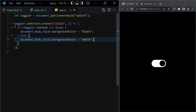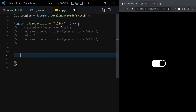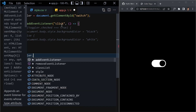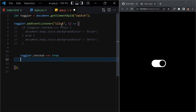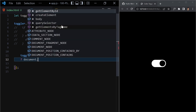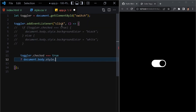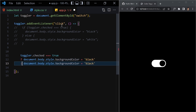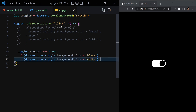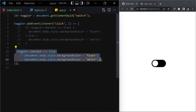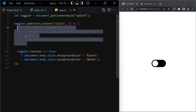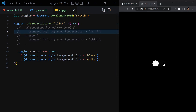We can also refactor this code using a ternary operator. Instead of the if/else block, write: document.body.style.backgroundColor = toggler.checked ? 'black' : 'white'. Save the file and click — it works the same way. This is a cleaner and simpler way to write the code. You can choose whichever you prefer, but I wanted to show how we can refactor it a bit.